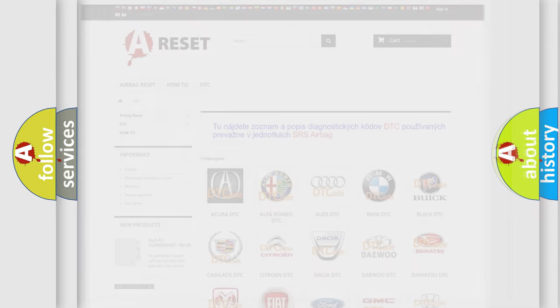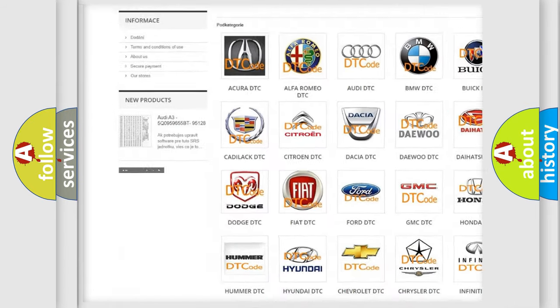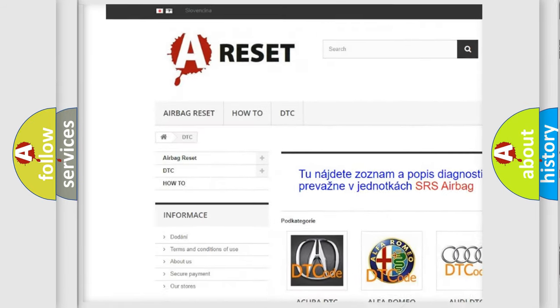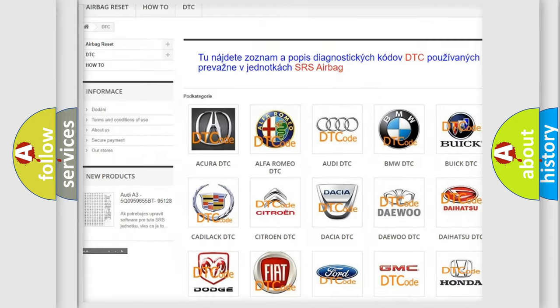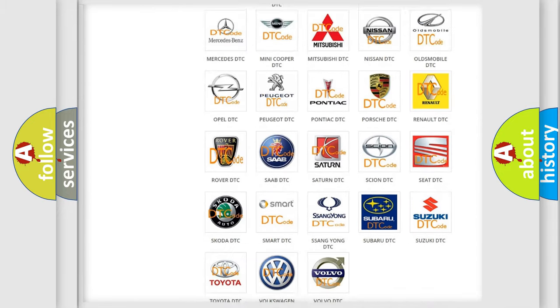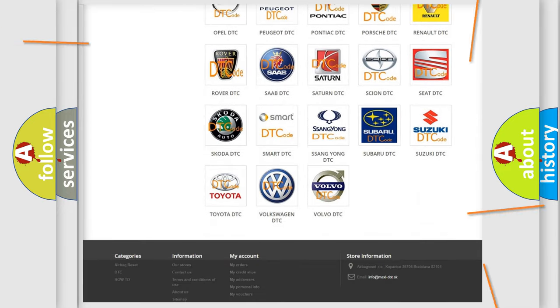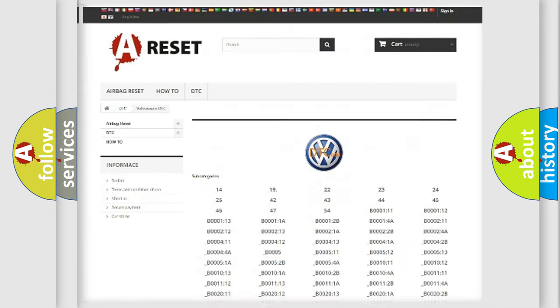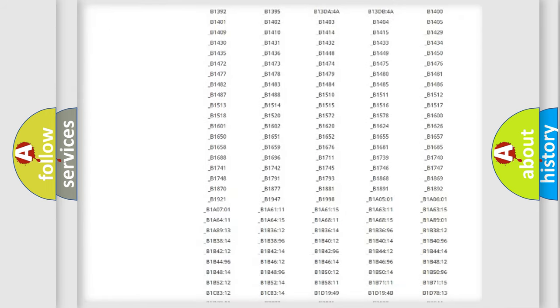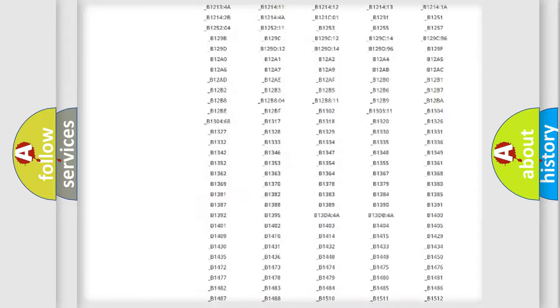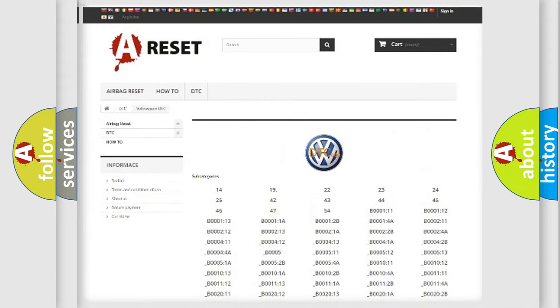Our website airbagreset.sk produces useful videos for you. You do not have to go through the OBD2 protocol anymore to know how to troubleshoot any car breakdown. You will find all the diagnostic codes that can be diagnosed in Volkswagen vehicles.